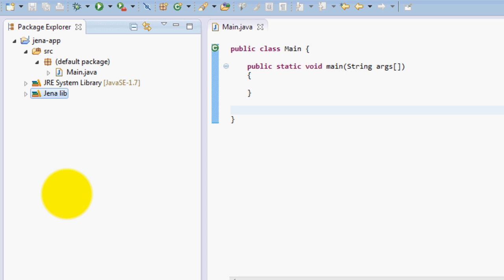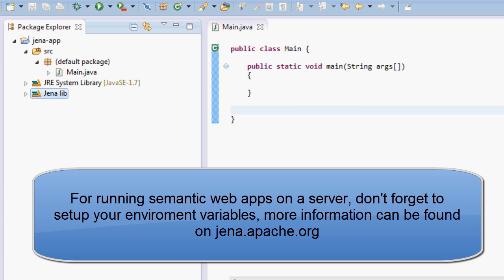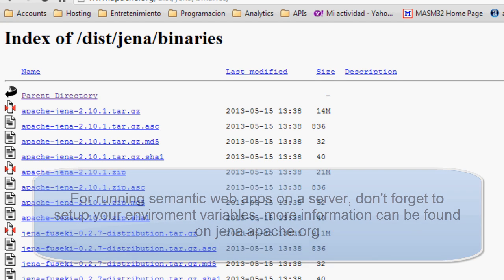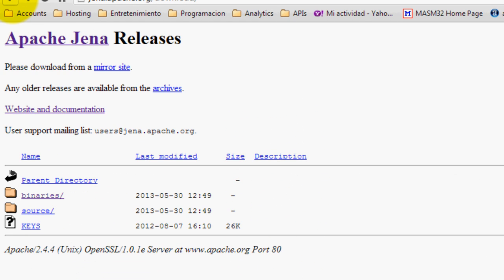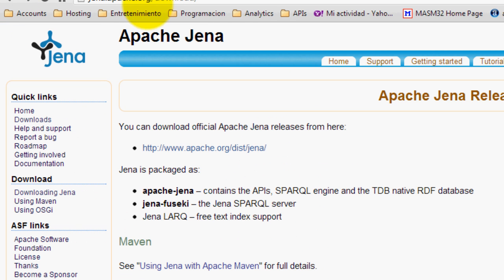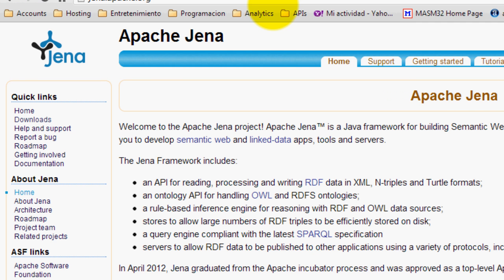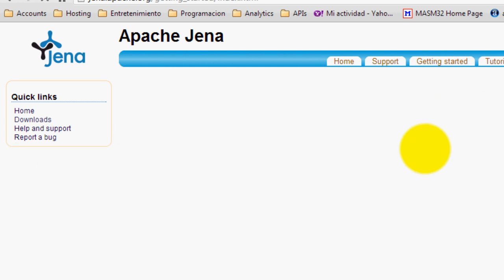I hope you guys find it very useful. Now this is only for development. If you want to actually run applications on a server using Jena you need to declare some environment variables, but you can find that on the internet. All the documentation you will find on Jena.apache.org - you can find tutorials, documentation, and even some getting started files.